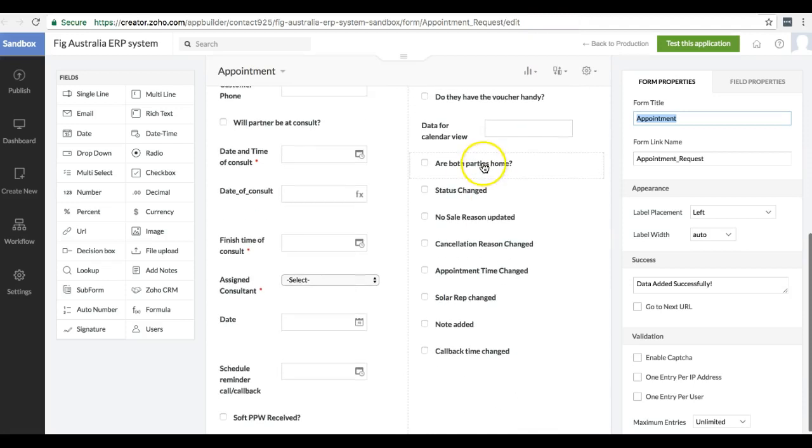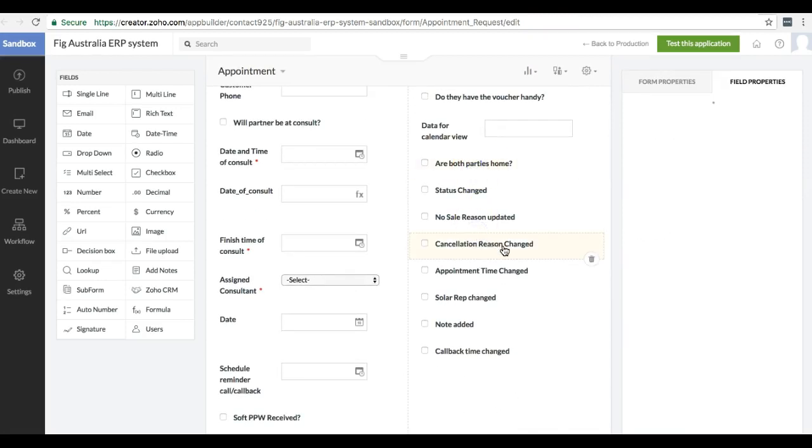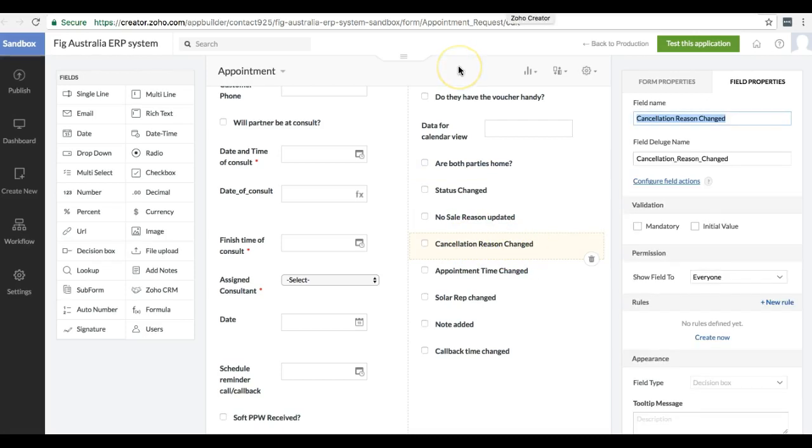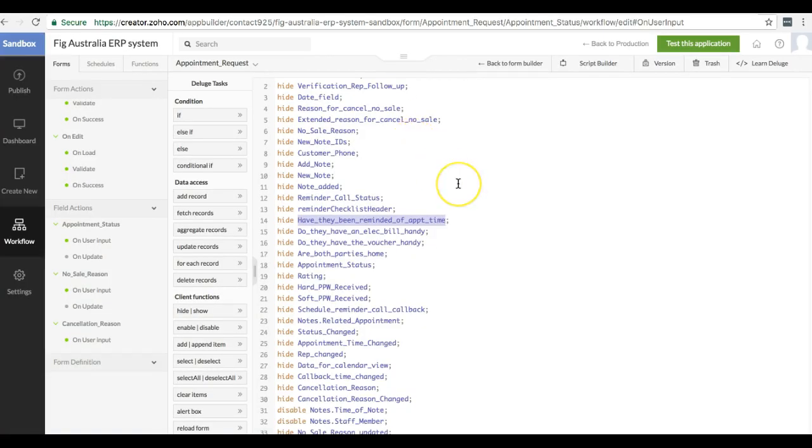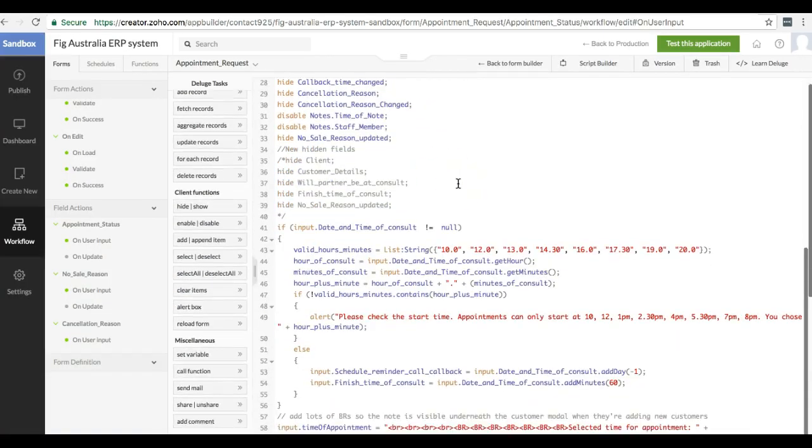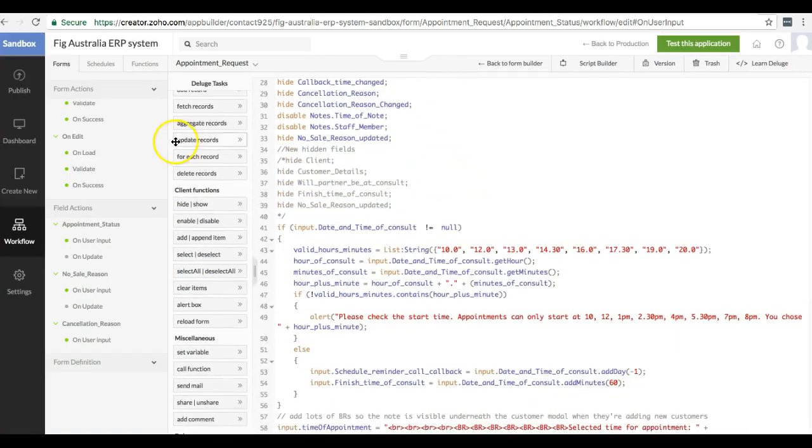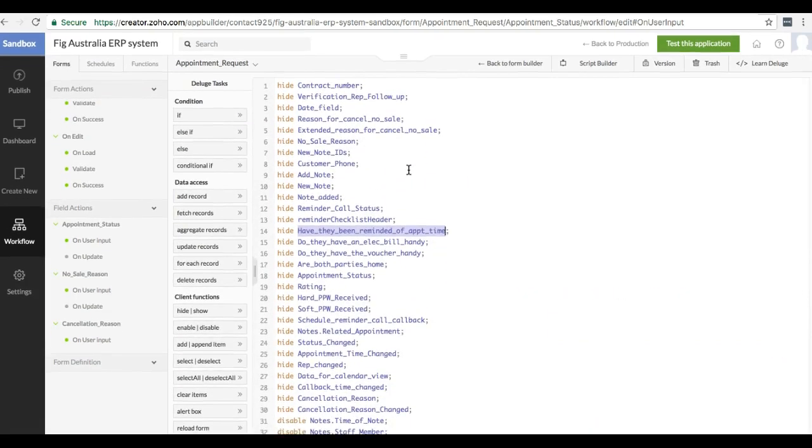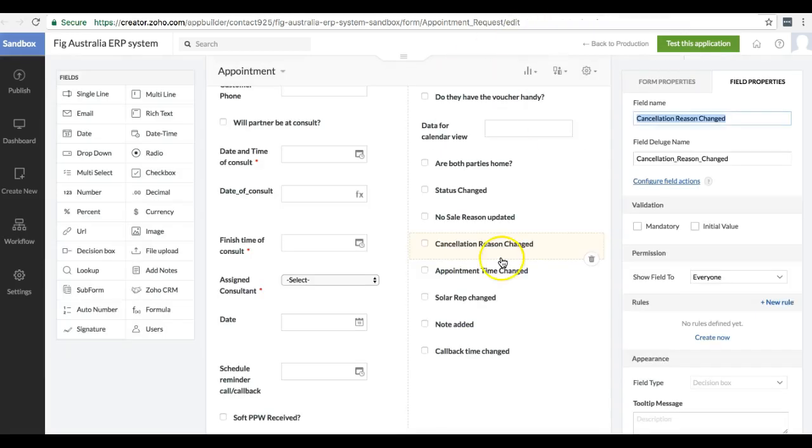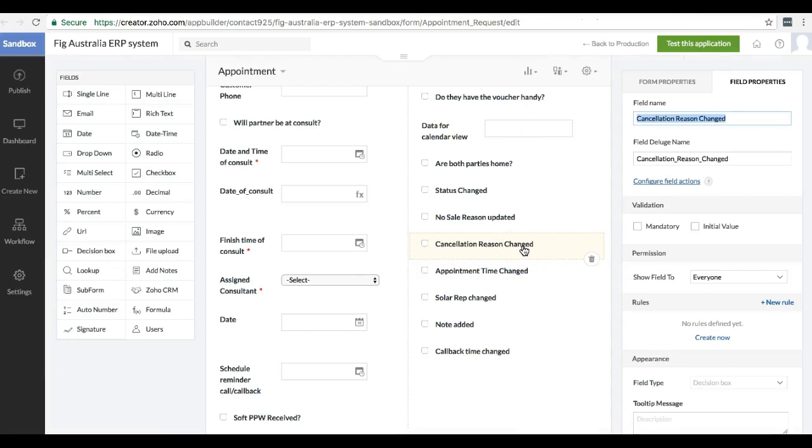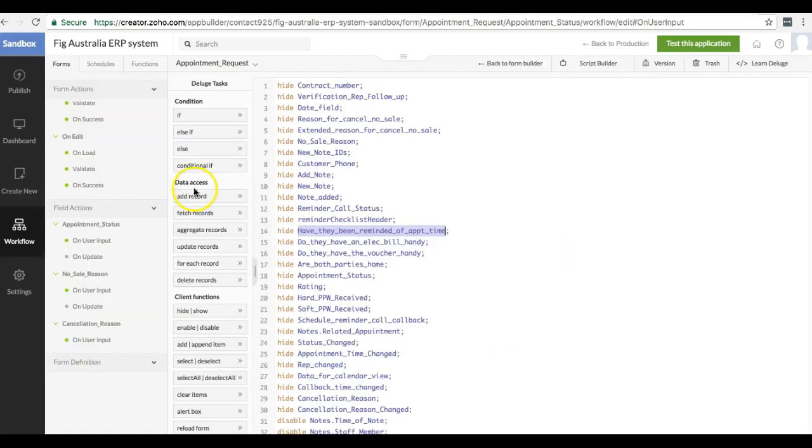I've also got these kinds of fields here, cancellation reason change. That's purely a way of storing a value short term, so that I can then do something differently on success. So there's no way of storing a variable within deluge. You need to actually put it into the form temporarily. So to do that, I have these fields that are not meant to be shown in the UI, but only meant for temporarily storing data.